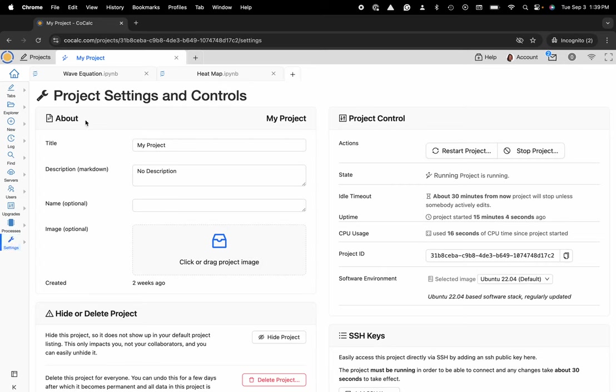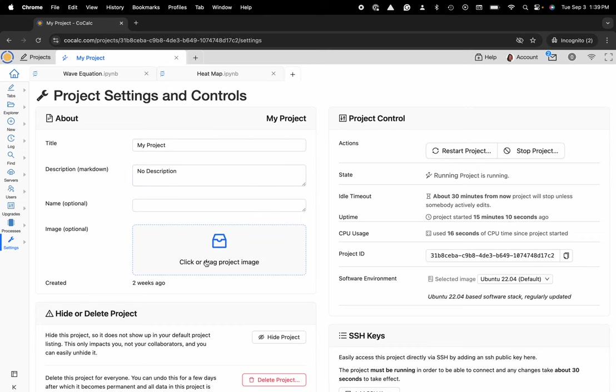And underneath the About section, you can modify the title to change the name of your project. You can also include a description or an image so you can easily identify that project in your project list.